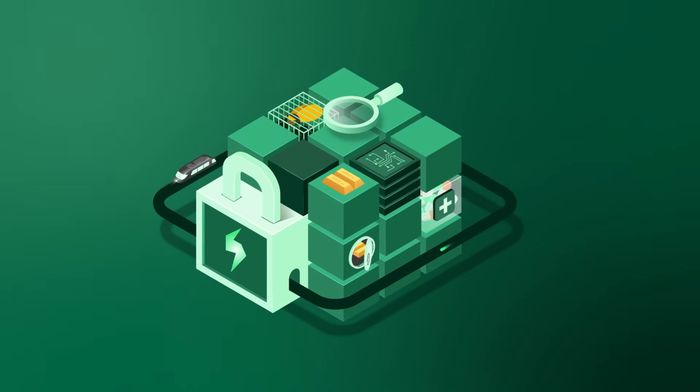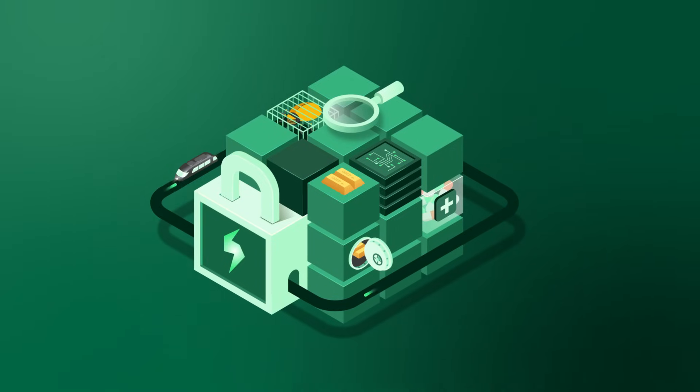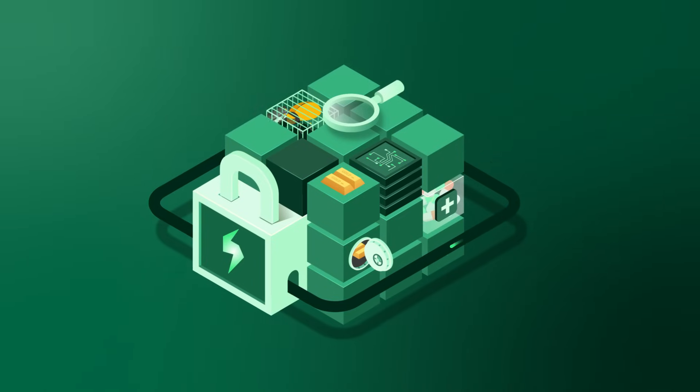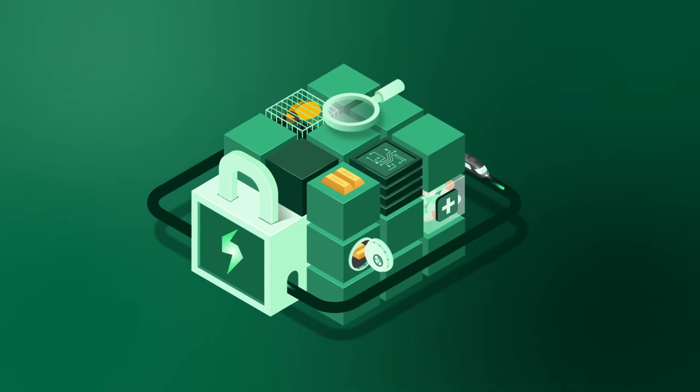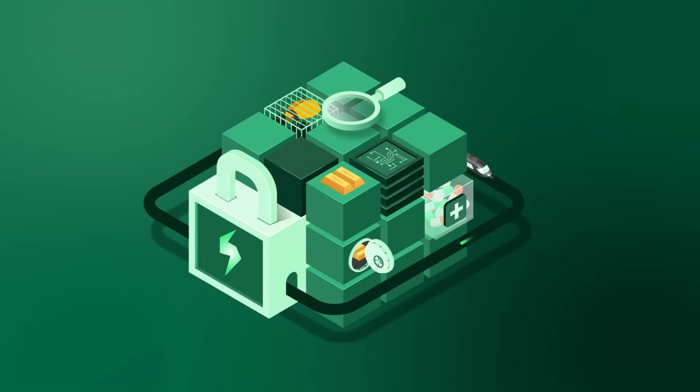Imagine your teams testing less, covering more, and releasing faster. That's all now possible with X-Ray Enterprise.